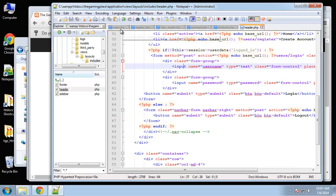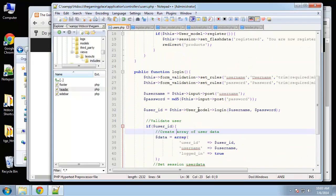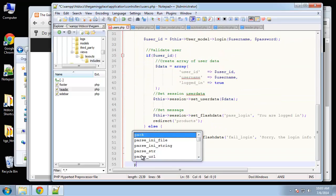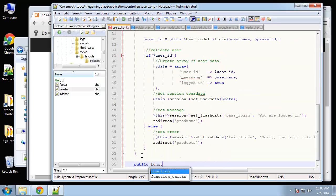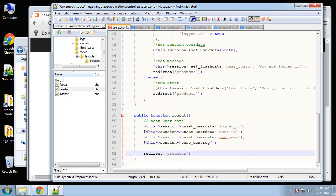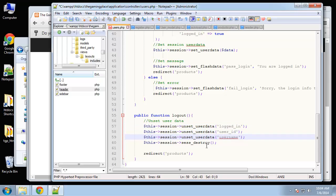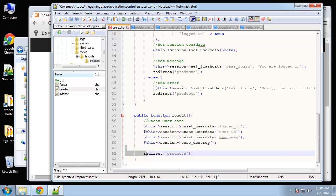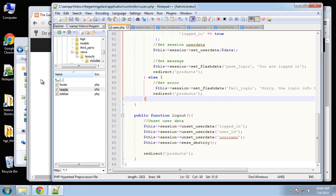Now create the logout function in the users controller. It's simple — all we're doing is unsetting all the user data array (login, user ID, username), destroying the entire session, then redirecting to products.